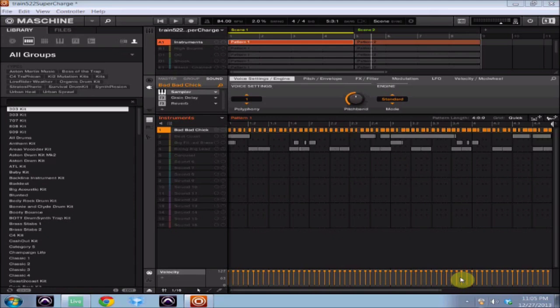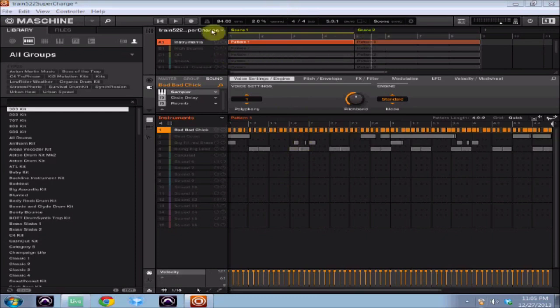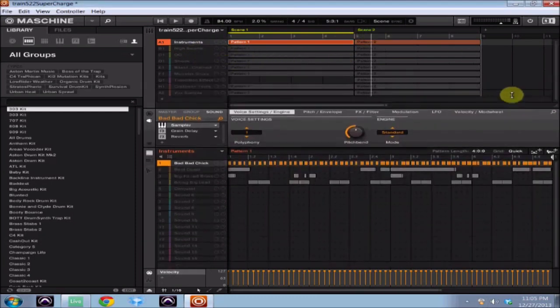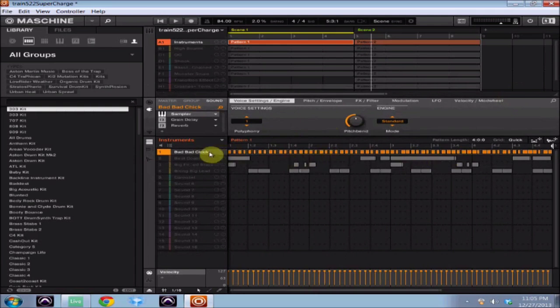I've already got my Machine track loaded up and what I've got here is basically just two scenes. I've got all my instruments, all my groups, everything set up the way I want my beat to sound.